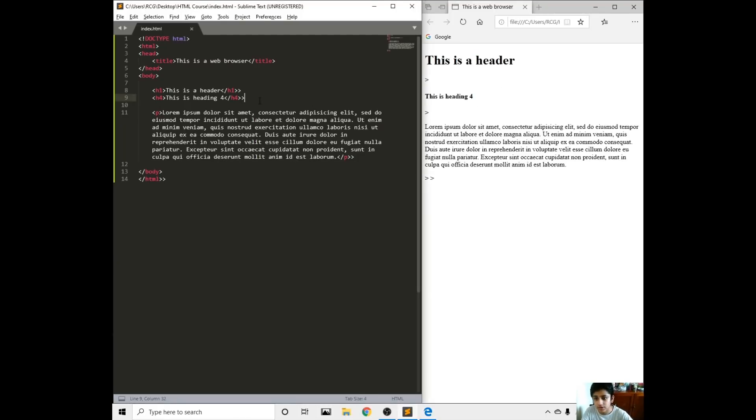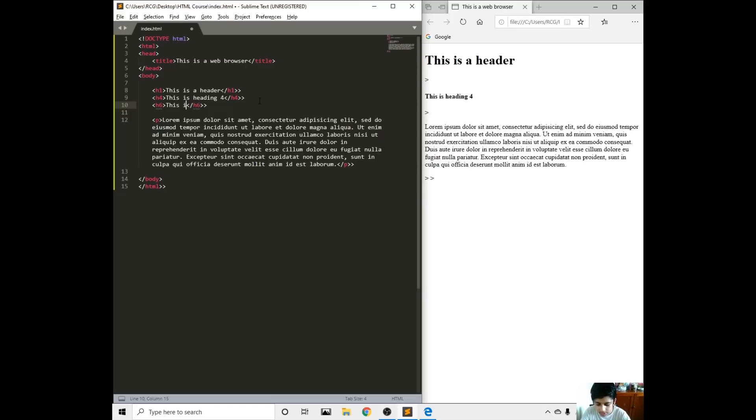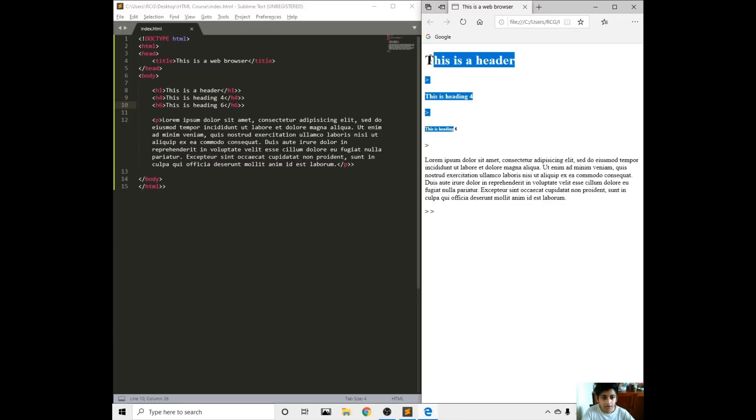If we're going to do H6, this is heading 6. Save, refresh, and it's right here.